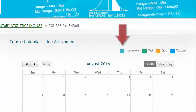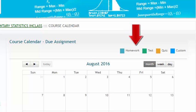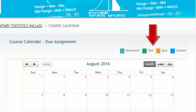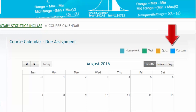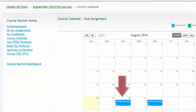Homework assignments are denoted in aqua, tests are denoted in green, quizzes are denoted with amber, and custom or classworks are denoted in royal blue. Clicking on any assignment will bring you to that assignment start page.